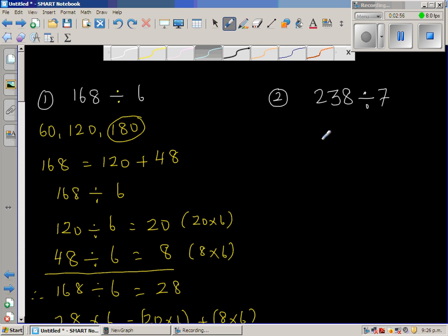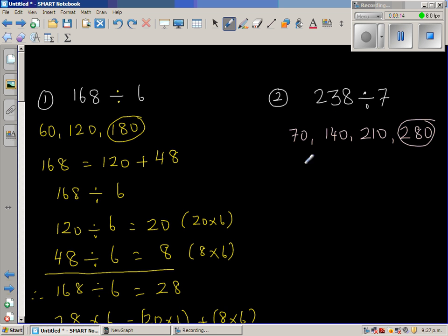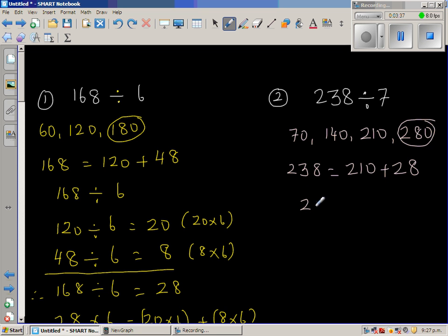Next question: 238 divided by 7. Let us count in 70s. You go 70, 140, 210, and 280 — 280 is too much. So I'm going to write 238 as 210 plus 28, because 210 plus 20 is 230, plus 8 is 238. So this question can be changed — I'm going to first divide 210 by 7.